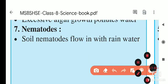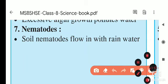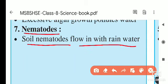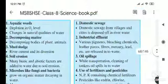Nematodes are also a natural cause of water pollution. These are microscopic worm-like organisms that flow in rainwater. They grow on tiny microscopic plants and animals and contribute to water pollution. These are the natural reasons for water pollution.